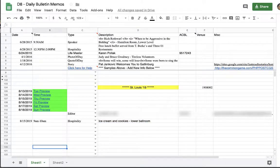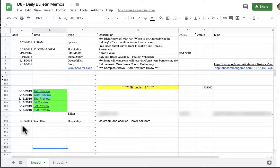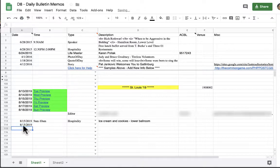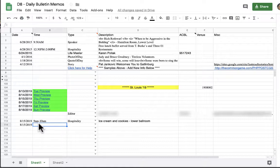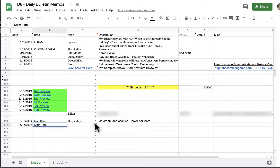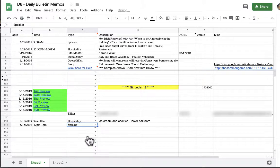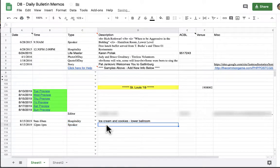Now that we have our hospitality data entered we're going to put in another entry and this time we'll enter data for a speaker. Again we're going to do Thursday August 15th. If you don't want to retype it you can simply copy and paste. Our speaker is going to speak from noon 12 p.m. to 1 p.m. We're going to click on our drop-down menu and choose the item that we're entering and that will be our speaker and then we put in our speaker data.